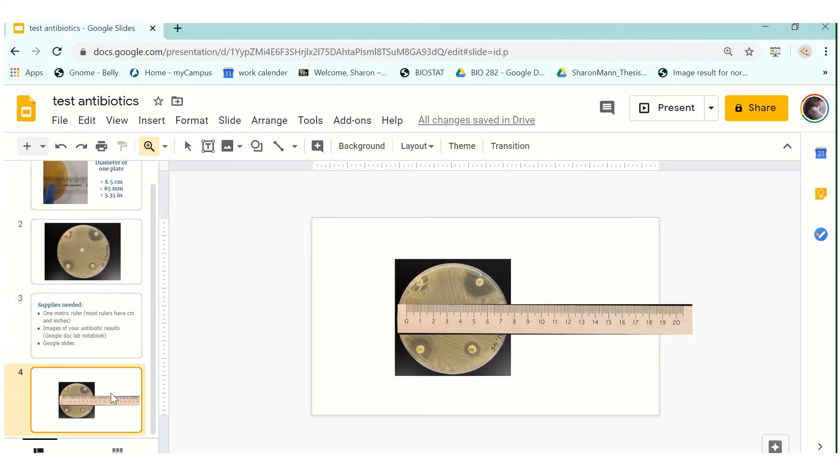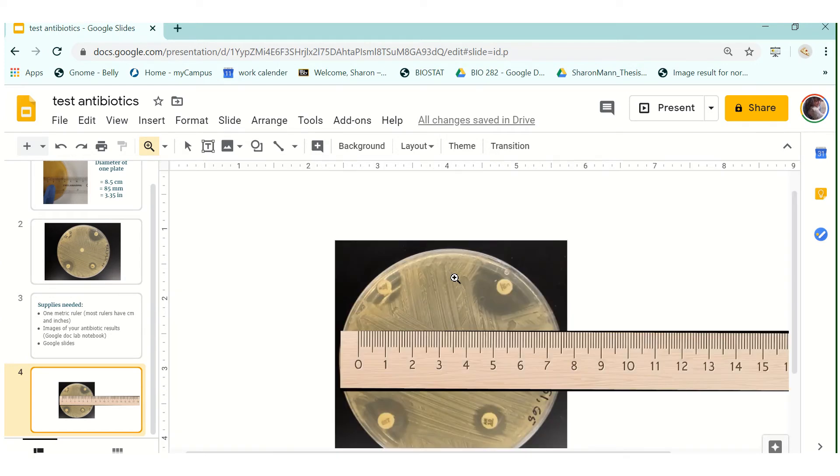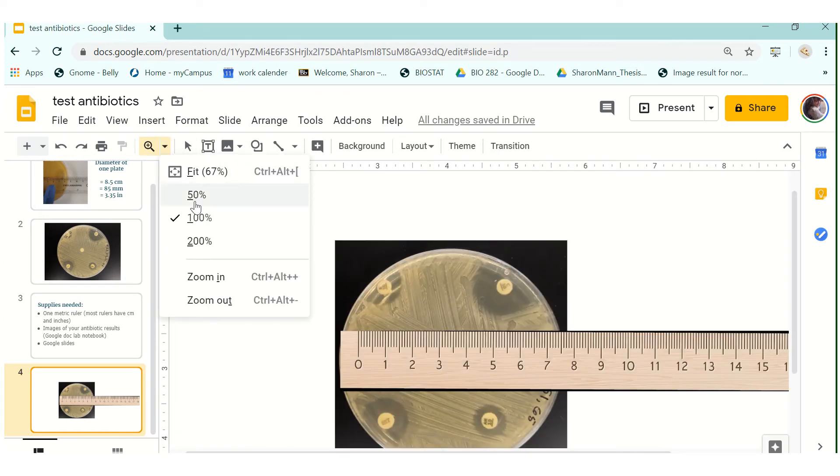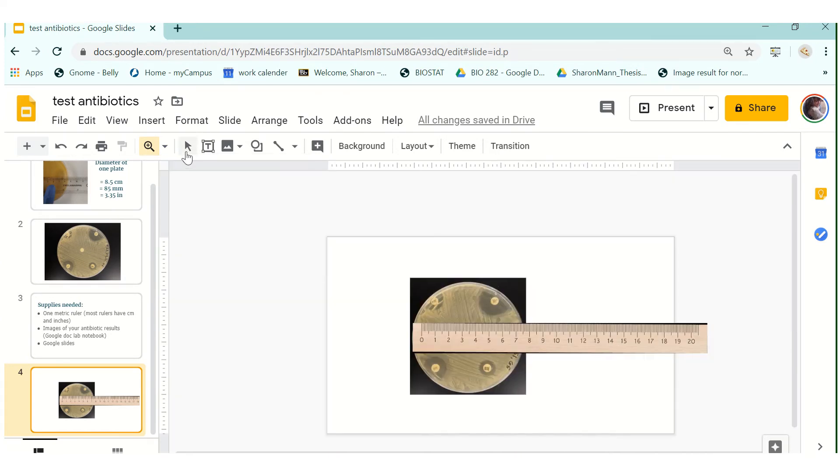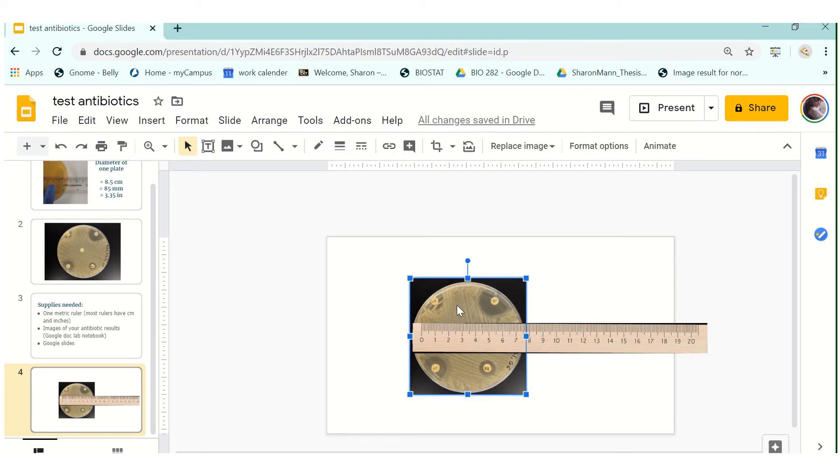So the goal of what we're trying to do today is to make this image so you want to upload one of your images to Google Slides and when you have that ready you're going to click on the image and you're going to go to format options.